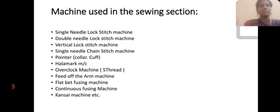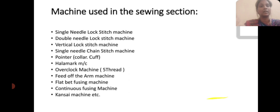Machines usually used in the sewing section: single needle lockstitch machine, double needle lockstitch machine, single needle chain stitch machine, overlock machine, feed of the arm machine, buttonhole machine, button fixing machines, etc.